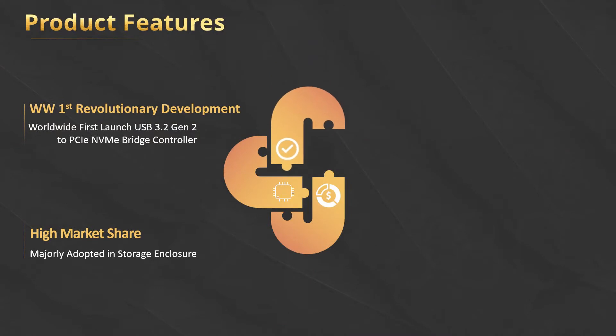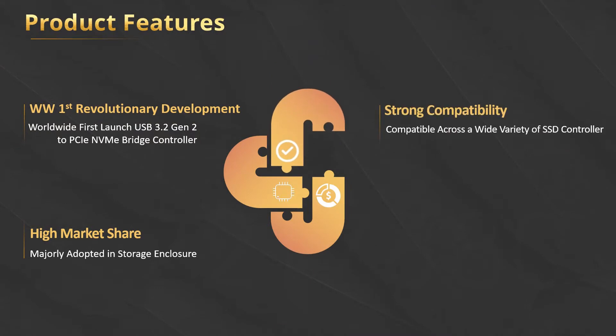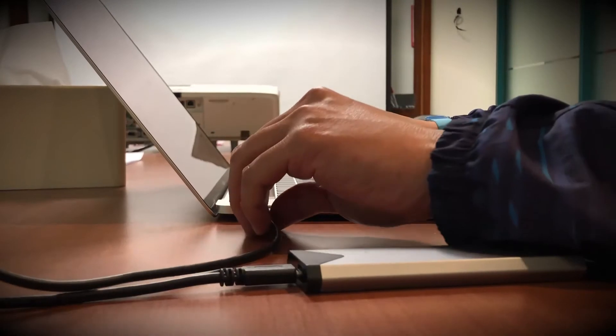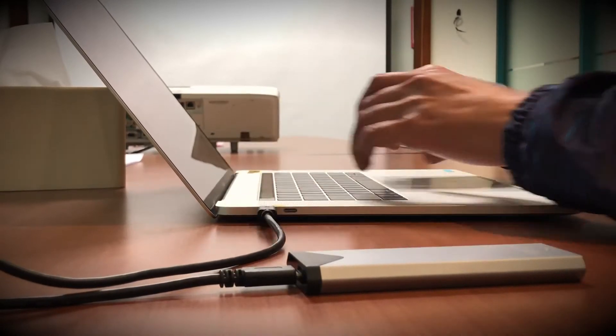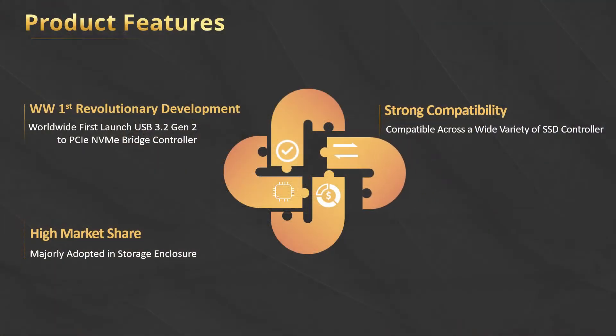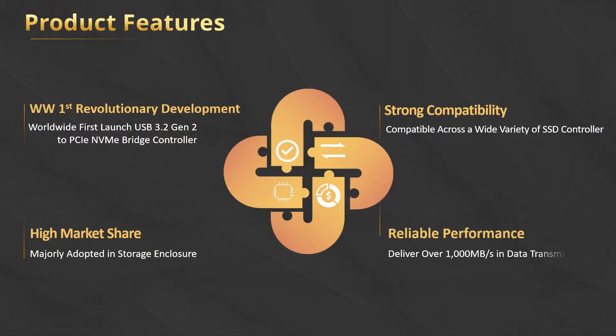JMS583 can be compatible with storage devices with PCIe NVMe interface, such as wide-range interface SD controllers. Furthermore, JMS583 is able to provide stable and powerful data transmission.